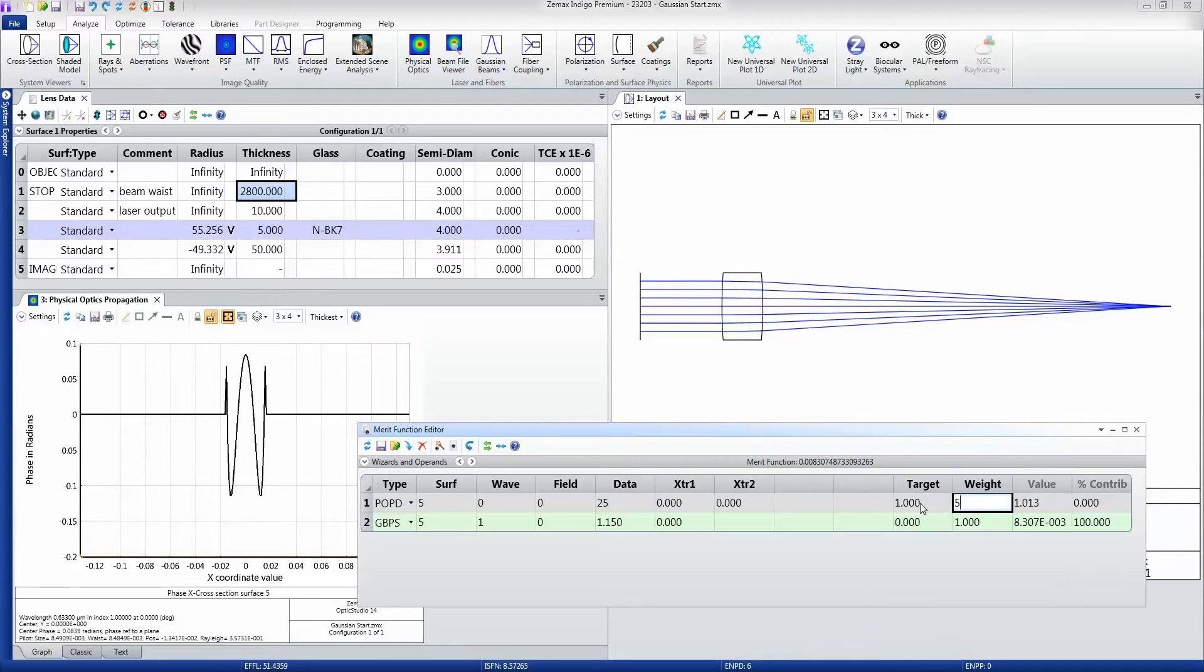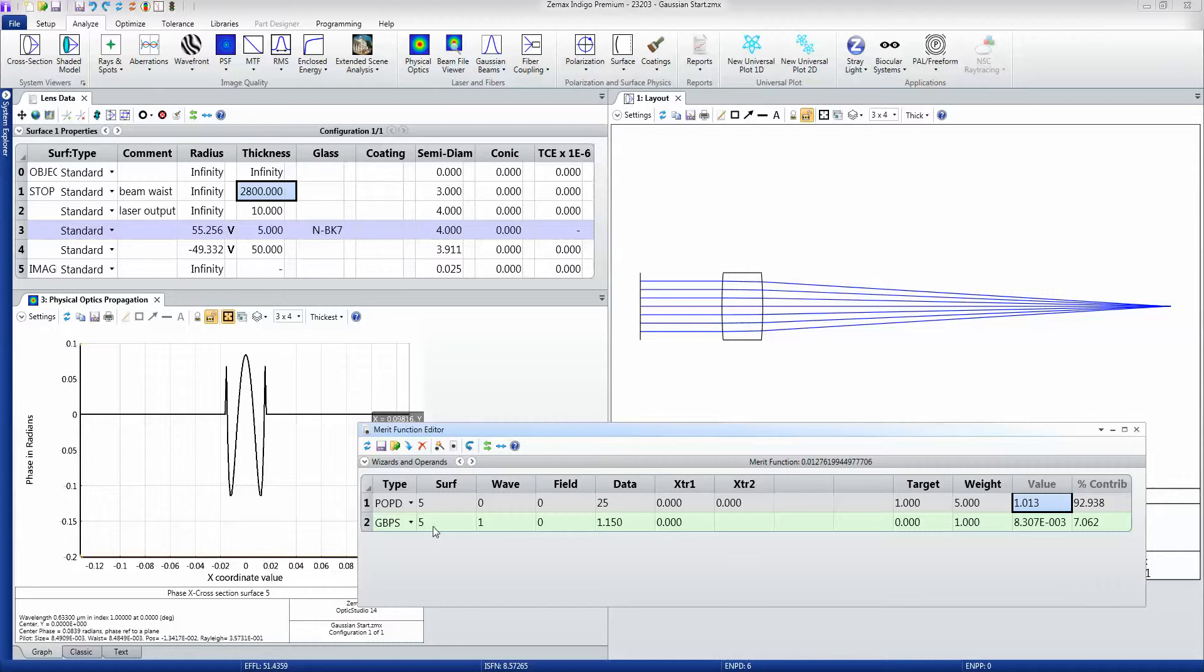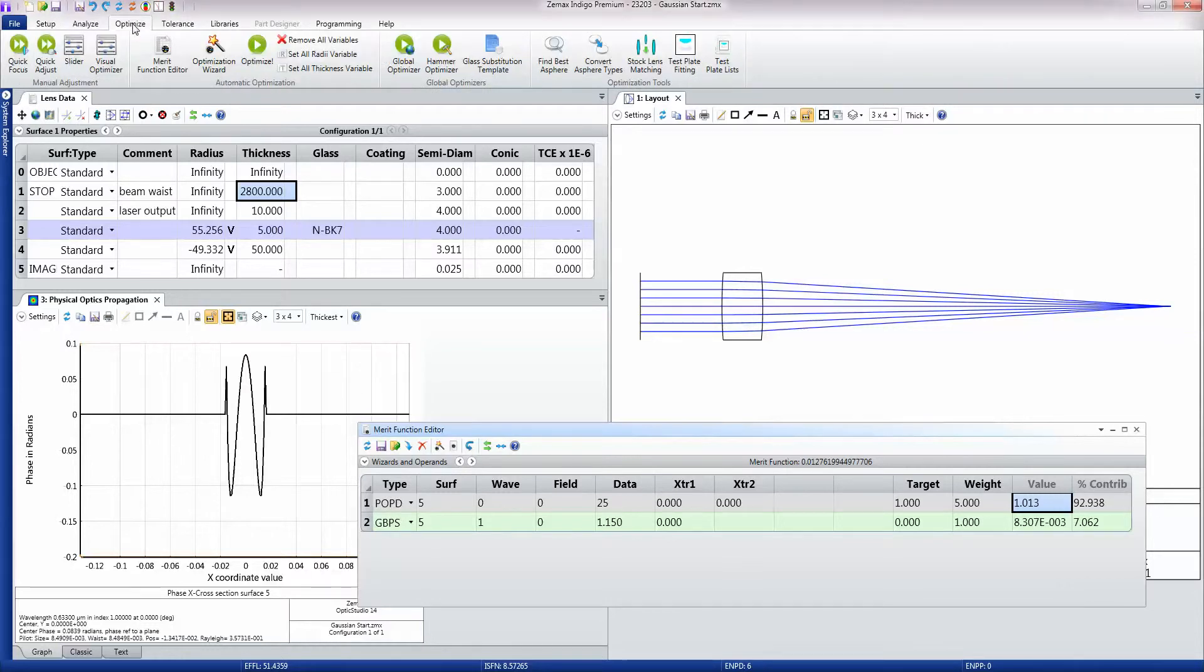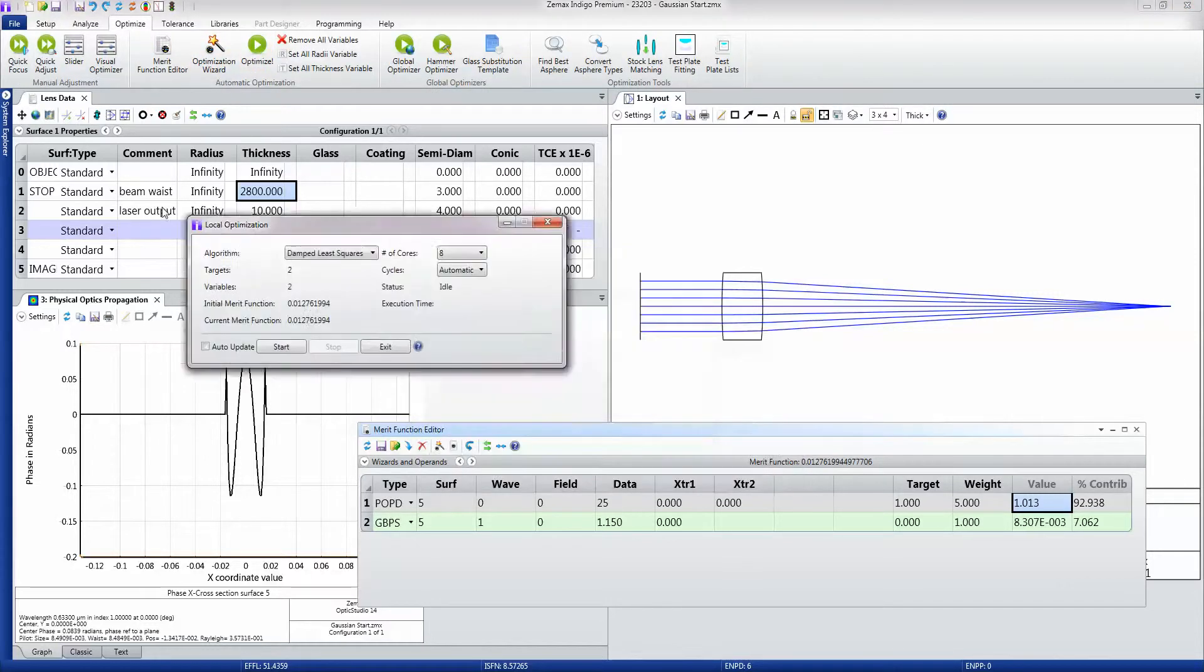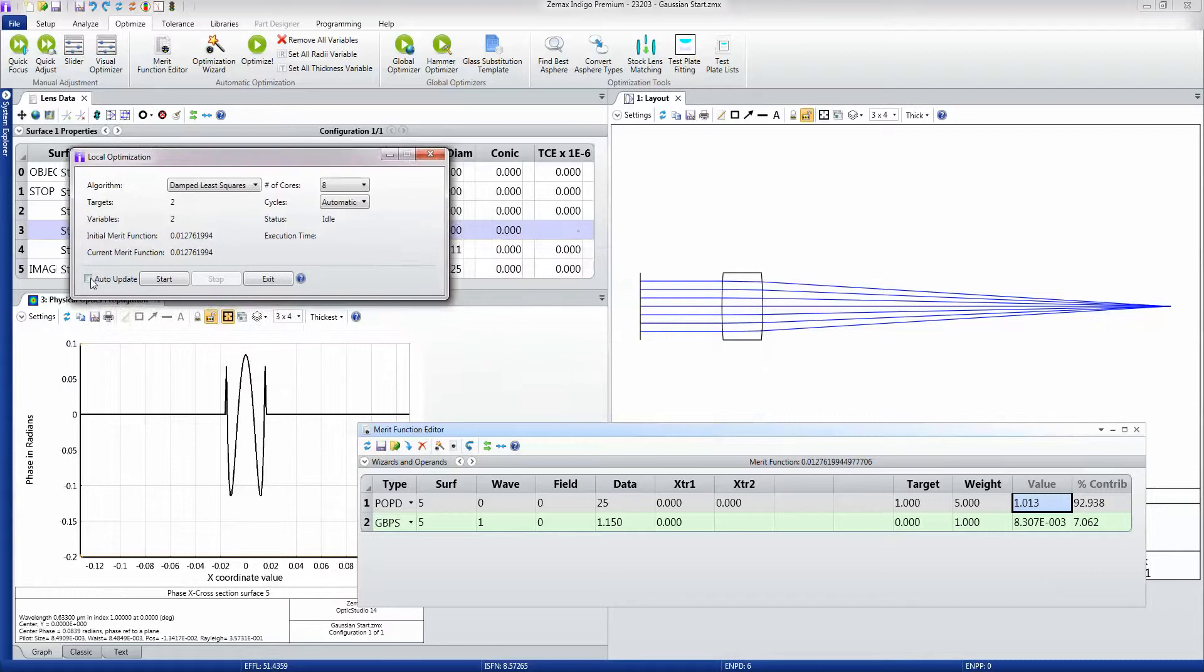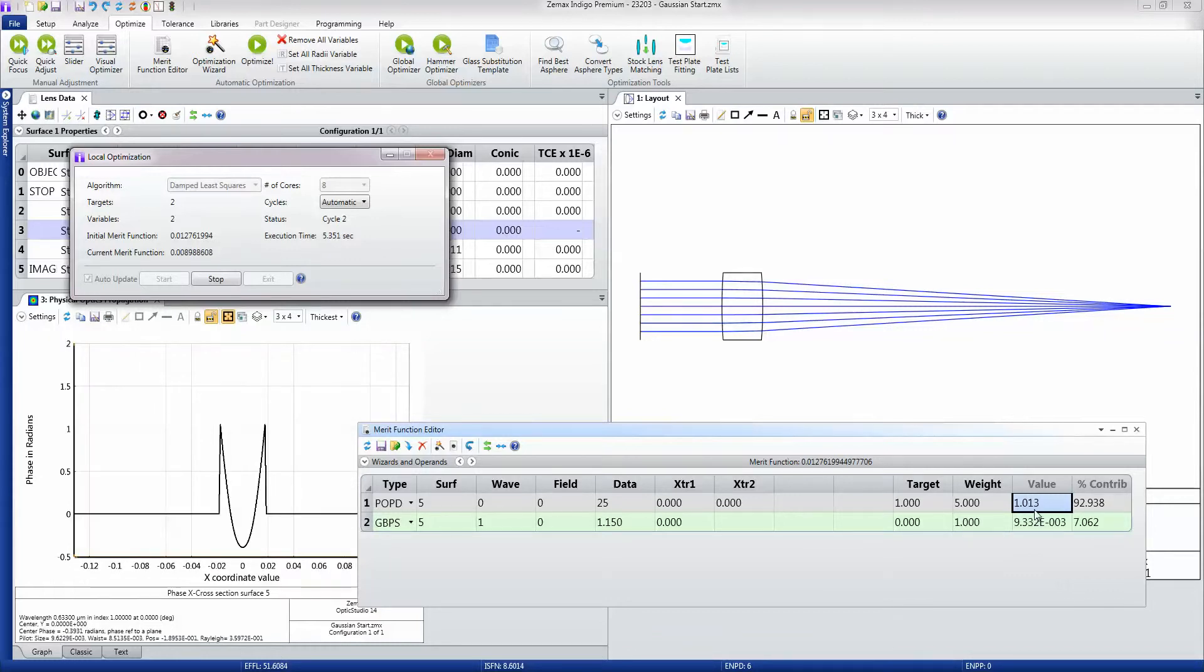I'll probably give it a weight of about 5, because the Gaussian beam's size isn't going to change significantly. What I want to have changing is the m-squared. I want to get that number down. So with that added to my merit function, I'm going to click on Optimize, and I'm just going to start the optimization now. You can see the phase and the m-squared here as the optimization proceeds.